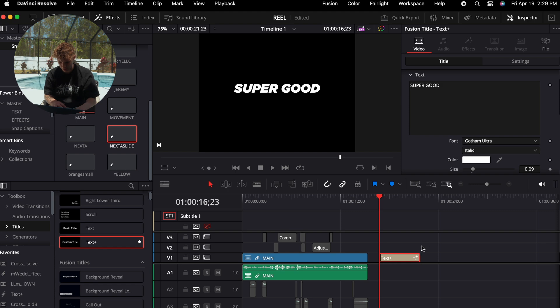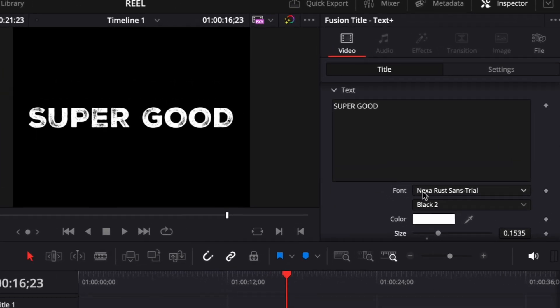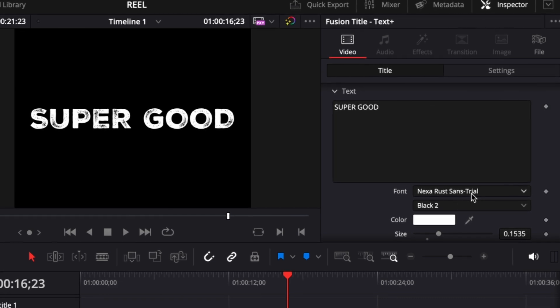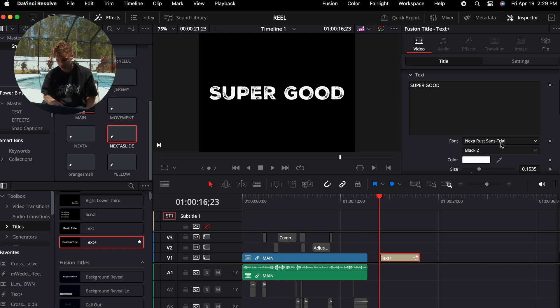So this is what we're looking like for this caption right here, it looks super nice. Now we're going to move on to the next caption. This is the next caption, as you can see here. It's called Necta Rust Sands. I'm using the trial version, I'm trying it out but I really like it. About to purchase the whole version so that I could start using it in my videos.